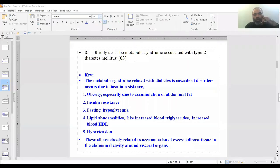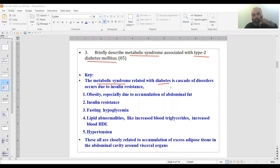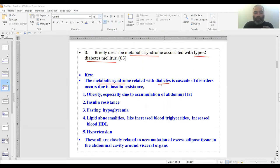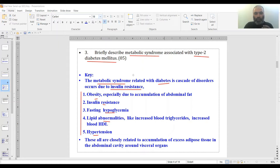The third question was about metabolic syndrome associated with type 2 diabetes mellitus, a straightforward question. This type of diabetes is quite an issue in your age group—adolescents and young people are getting more obese and developing metabolic syndrome. Insulin resistance is the key factor. Features include obesity, insulin resistance, fasting hyperglycemia, lipid abnormalities, and hypertension.